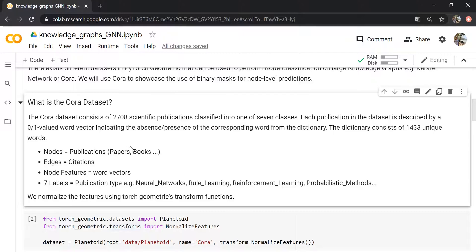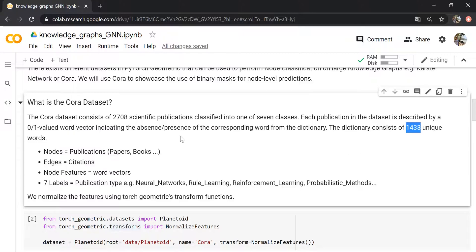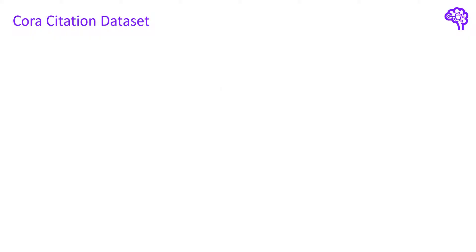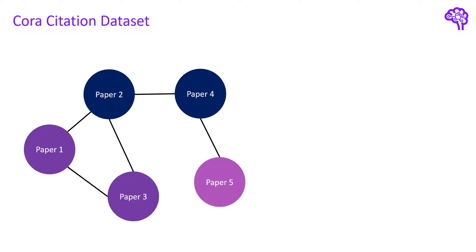Additionally we have node features for each paper. These node features describe the content of the paper — in our case a word vector of size 1433, representing the content within the paper. Before moving on, it makes sense to visualize how the data looks. By the way, the Cora dataset is a benchmark dataset and you will find it in many geometric deep learning papers.